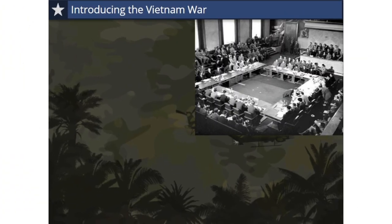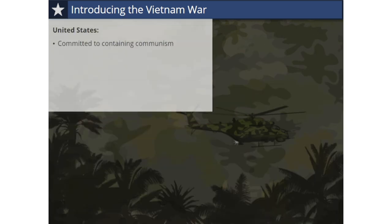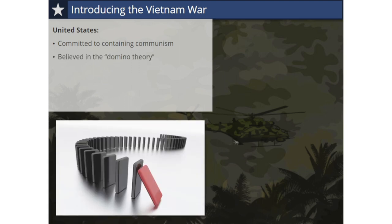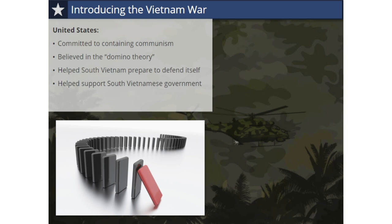Once the Geneva Accords were issued, the United States was concerned that if nationwide elections were held, a unified communist Vietnam would result. When the government of South Vietnam refused to work with the North to hold nationwide elections in 1956 because of this fear, the U.S. supported them. The U.S. government was committed to containing communism and believed in the domino theory — if one Asian country fell to communist rule, neighboring nations would also fall. The U.S. took on the role of helping to prepare South Vietnam to defend itself and to support the new non-communist South Vietnamese government.